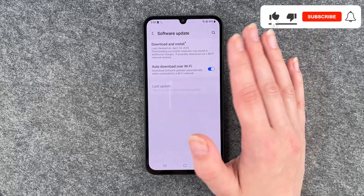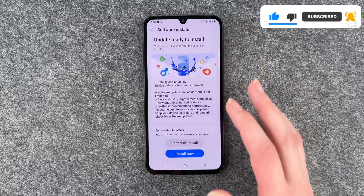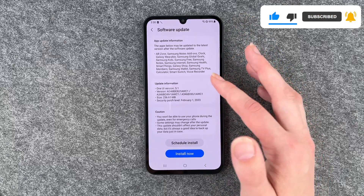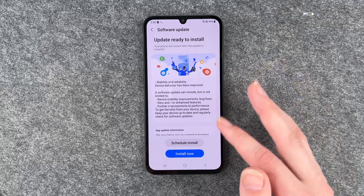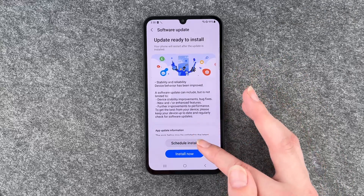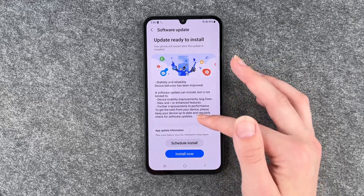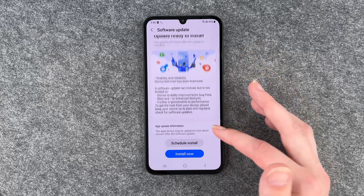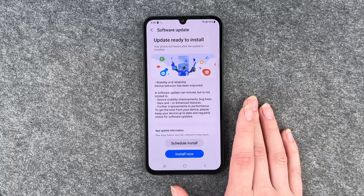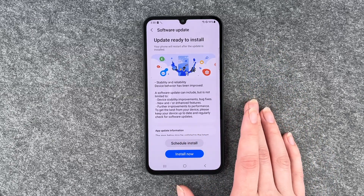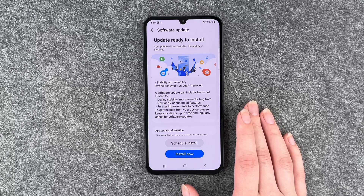We don't have any last updates, and when we go to Download and Install, we have an update which is ready to be installed. We can schedule the install or say Install Now. Installing now — it will download the update and then the phone will restart.